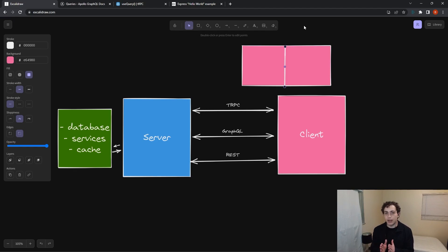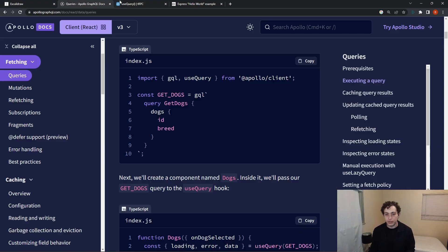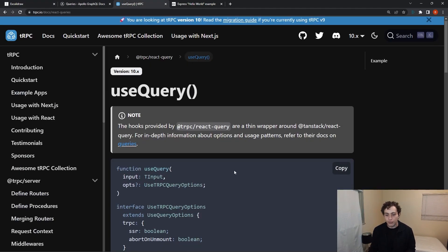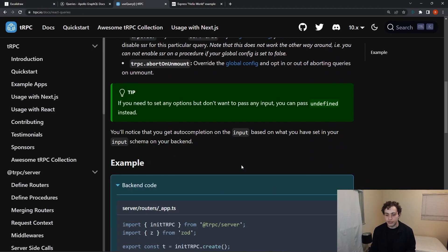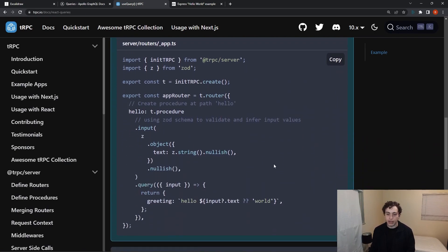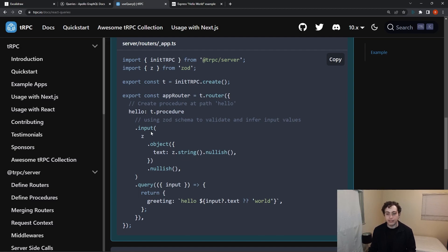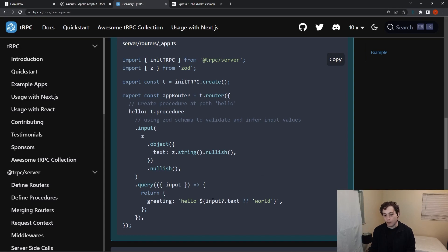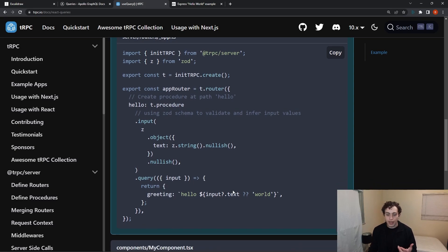It's a very small divide between the two because effectively what we're doing with tRPC, if we look at this little example on the use query, if we look at our back end code here, we're just defining a procedure. We're defining hello to be t.procedure, and then we pass it an input, and then we define the output is going to be of a string. So we know we're inputting a string, outputting a string.